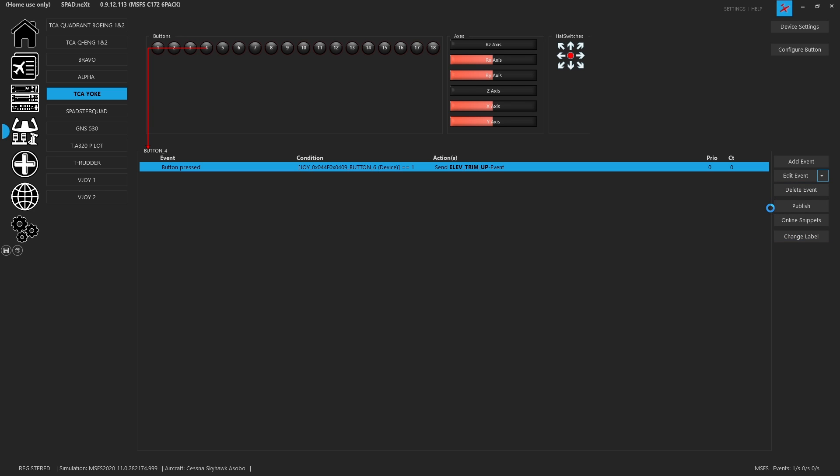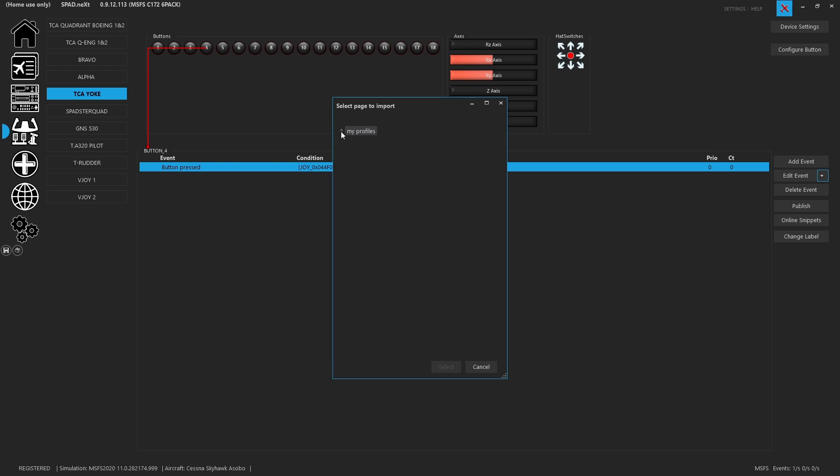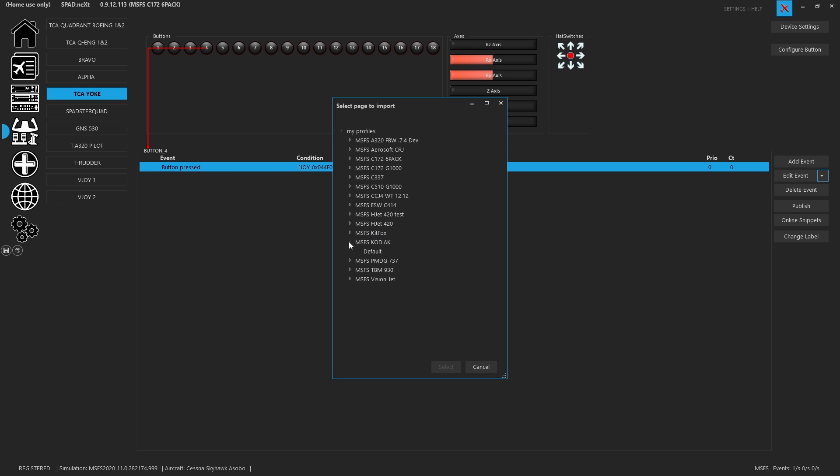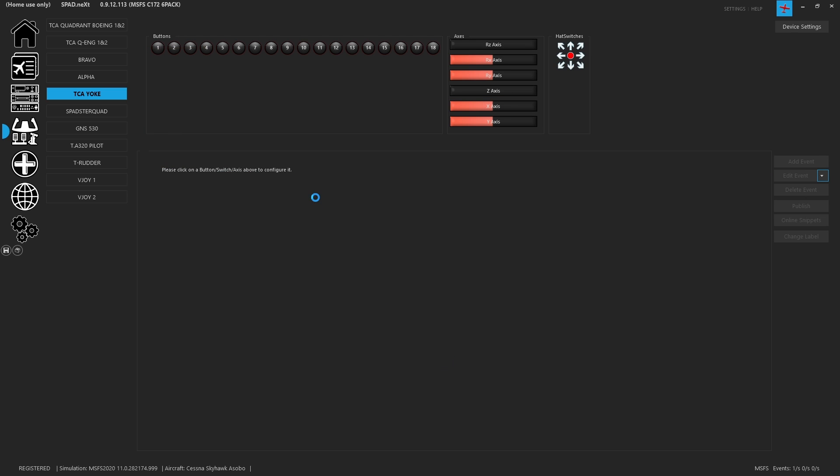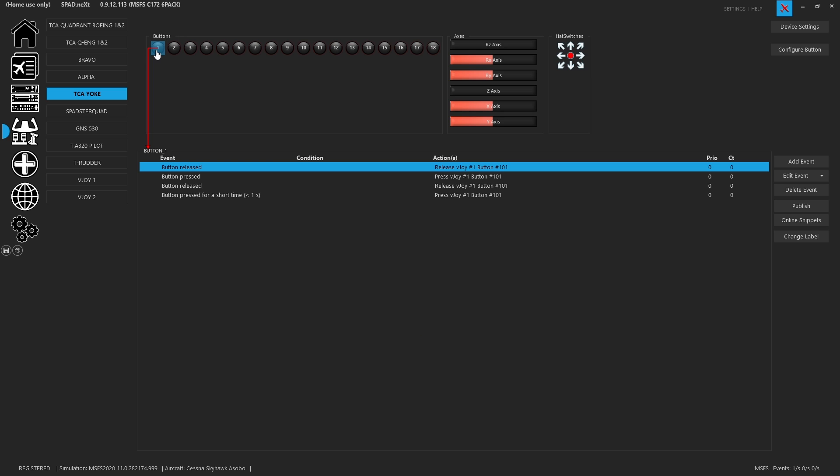So when we click on import, it opens up a dialog, and you can look through all of your other profiles. So here I can go to my Kodiak and I can grab the default, which is the only thing for this device over there. I'm going to hit select, and it's going to go ahead and it has imported everything.